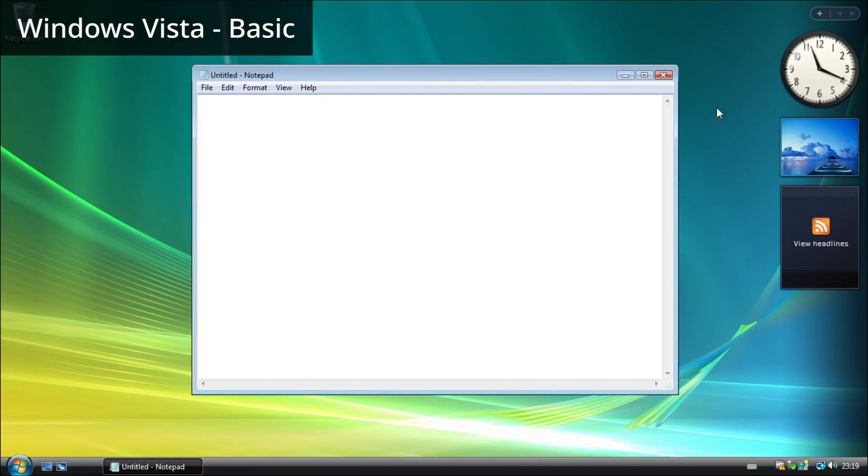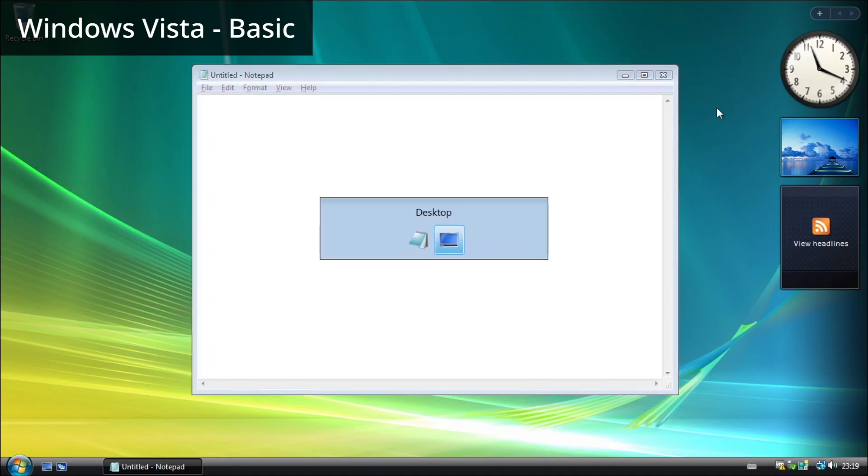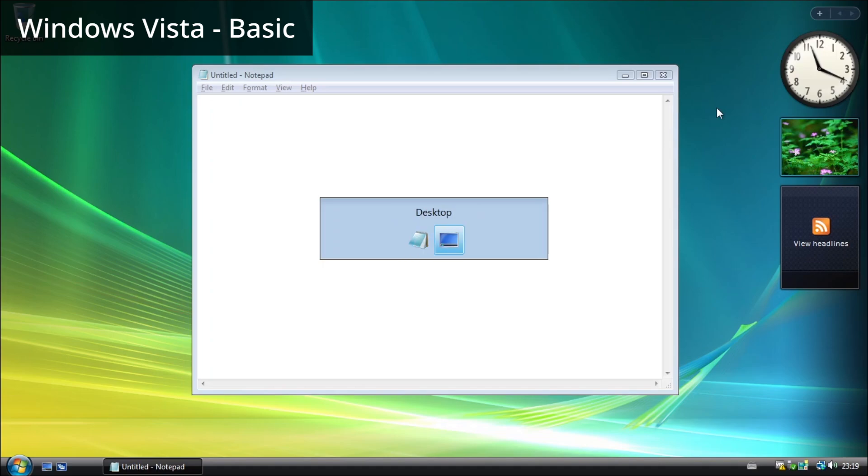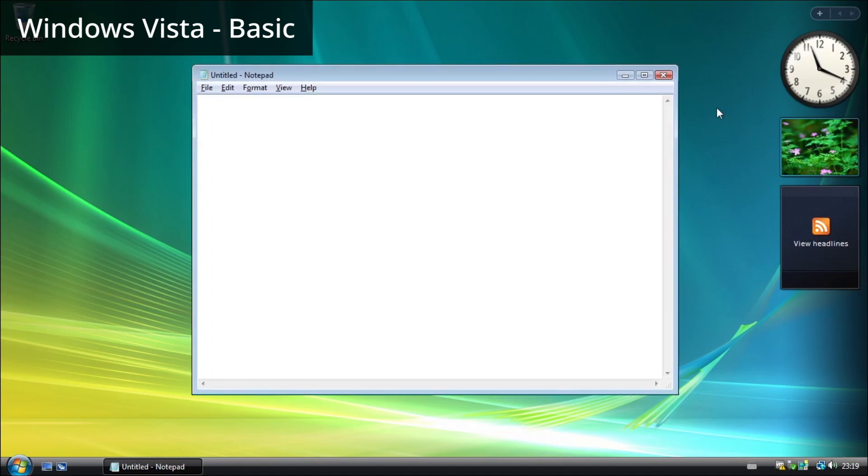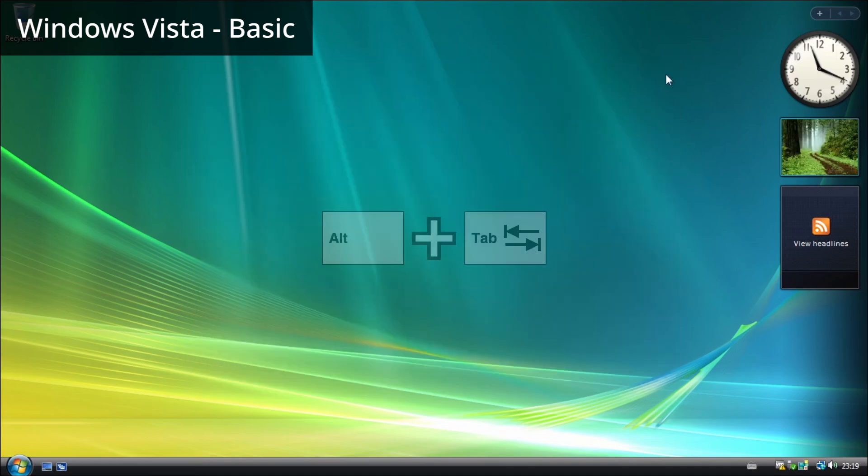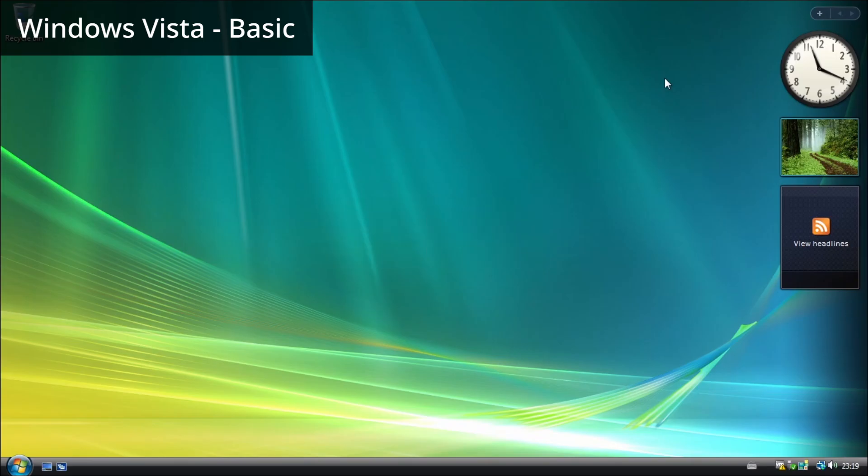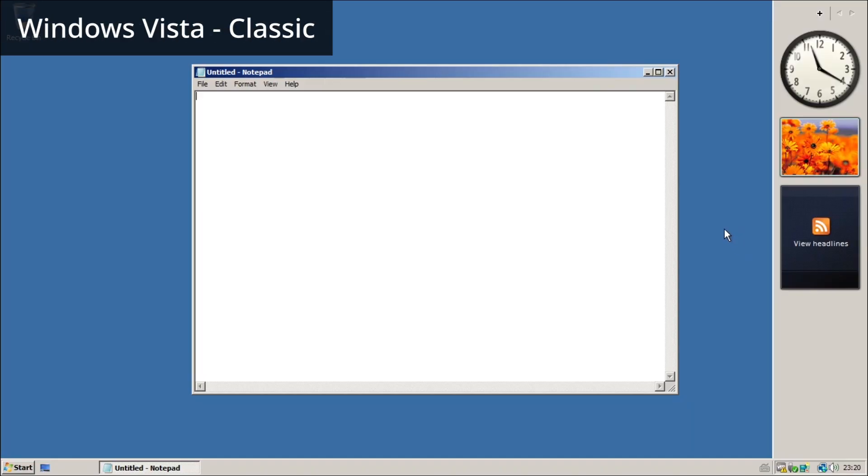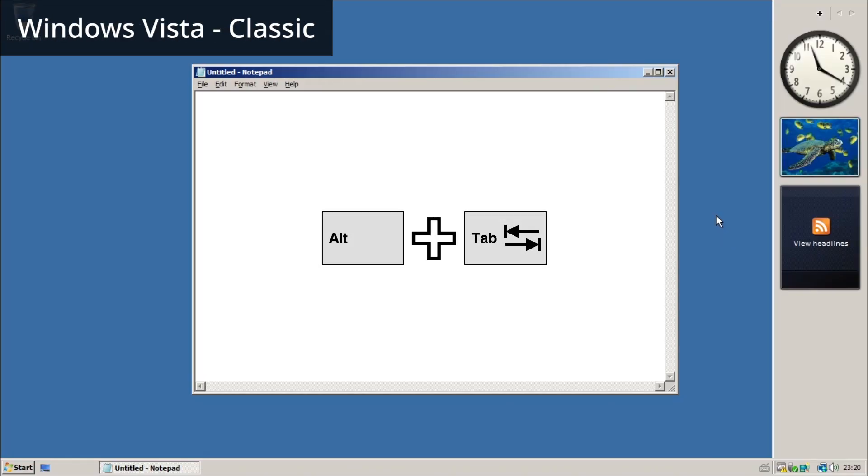Now we will move to the Basic theme. The Alt+Tab switcher also includes the desktop. When using the Windows Classic theme, the Alt+Tab switcher doesn't show the desktop, so pressing Alt+Tab does nothing.